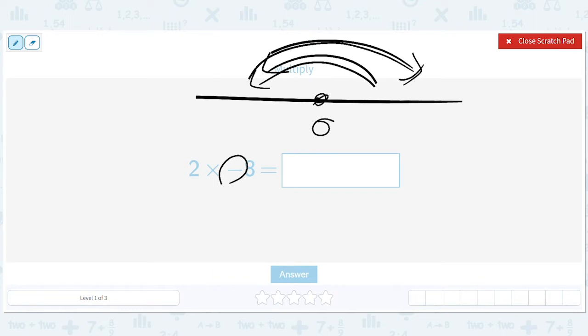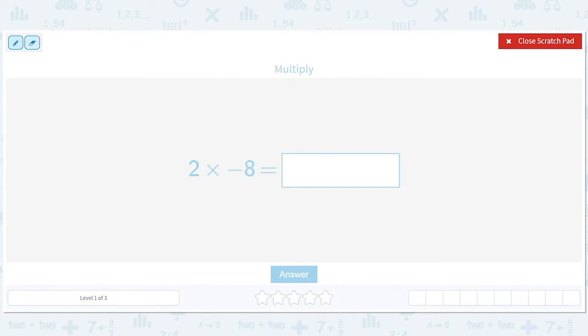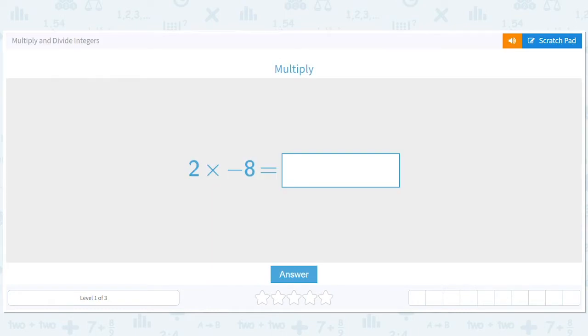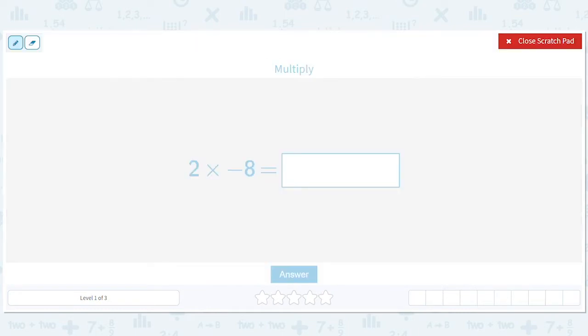So long story short, we've got two times negative eight. That's going to be one flip. It's going to be 16, but then we flip and we get negative 16. So 16, one flip, negative 16.